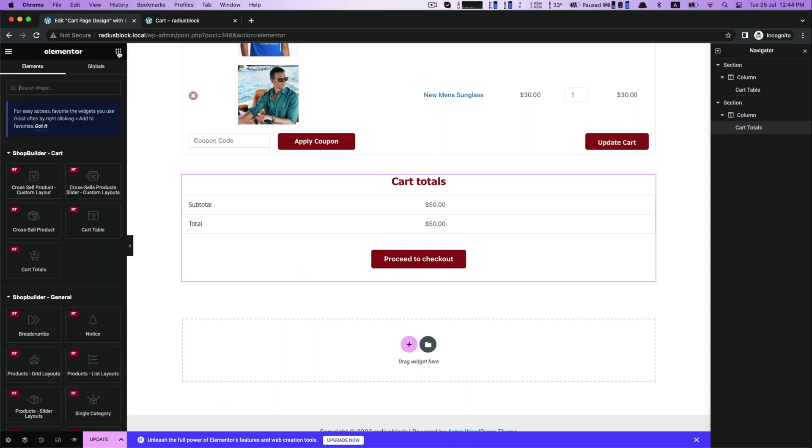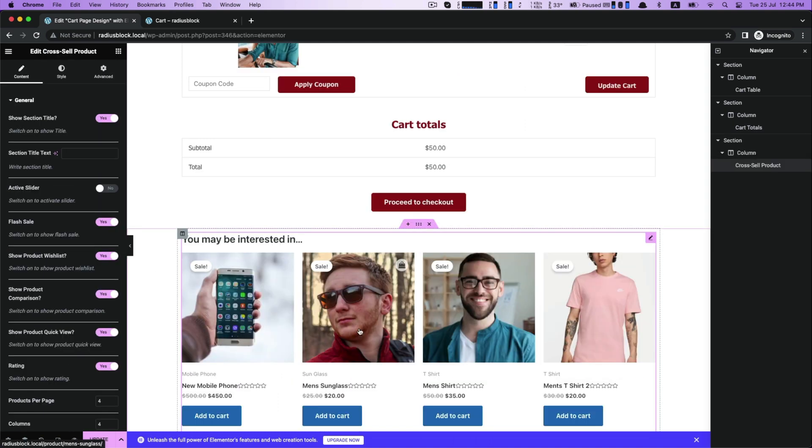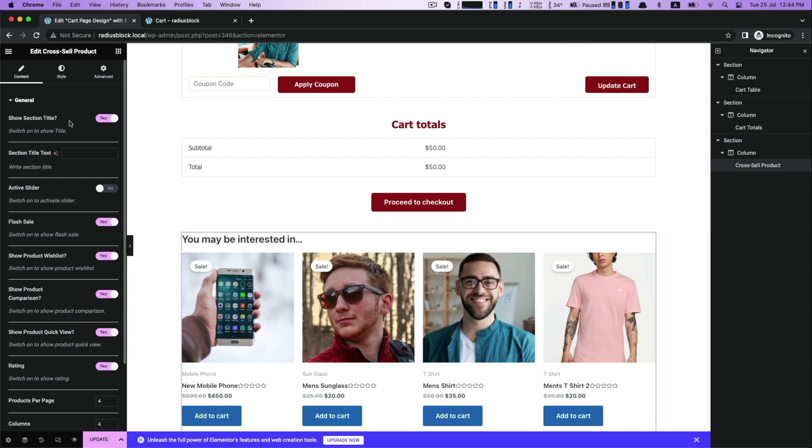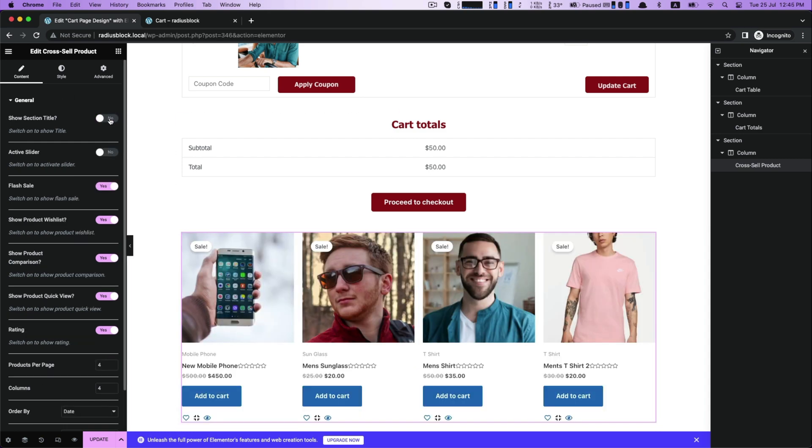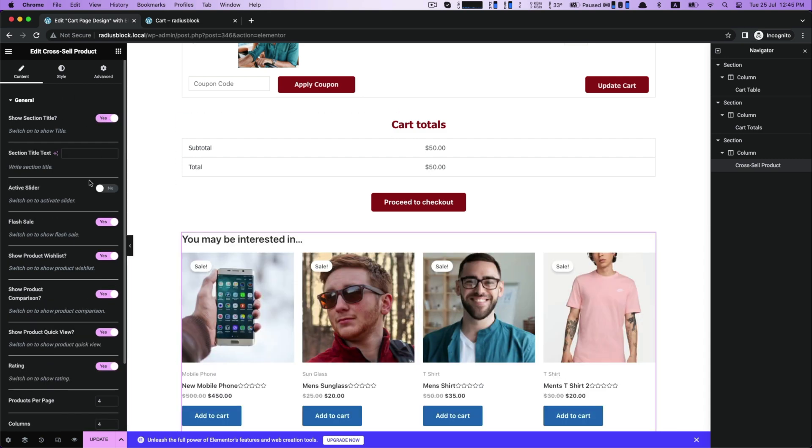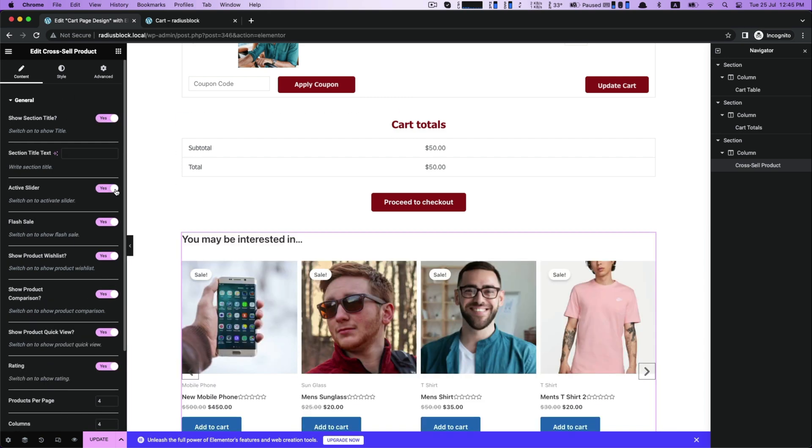For further customization, please drag cross-sell product and drop into the box. You get an instant settings function to show or hide section title, active slider, flash sale with another settings option.